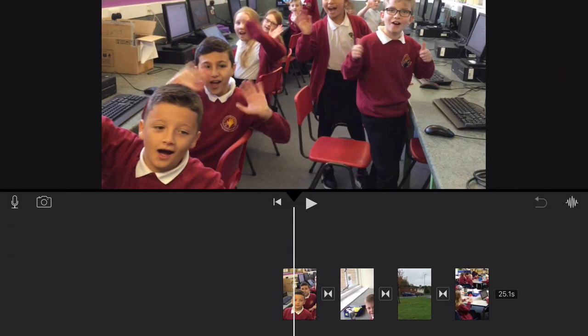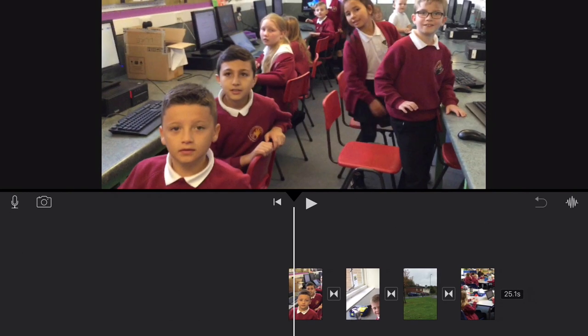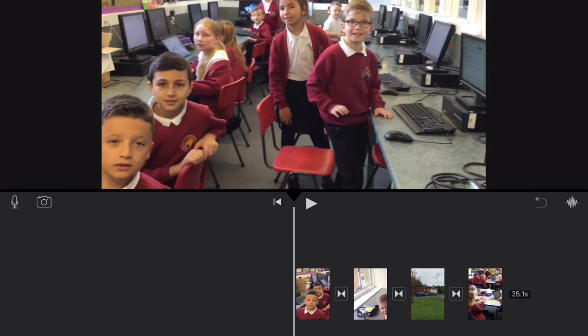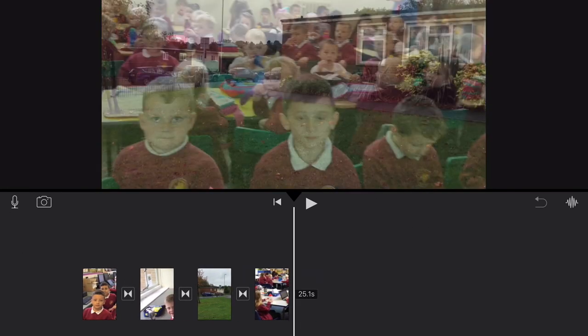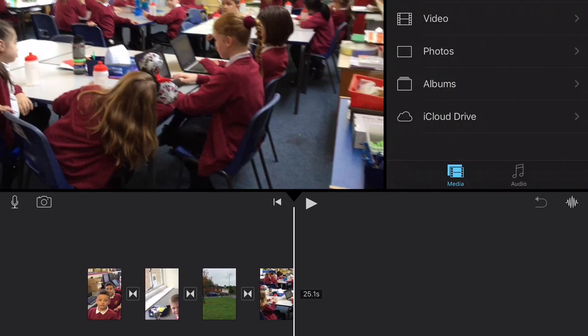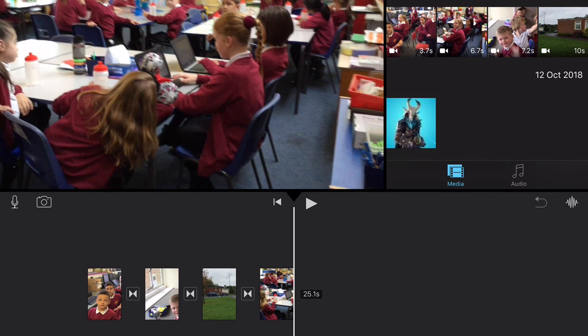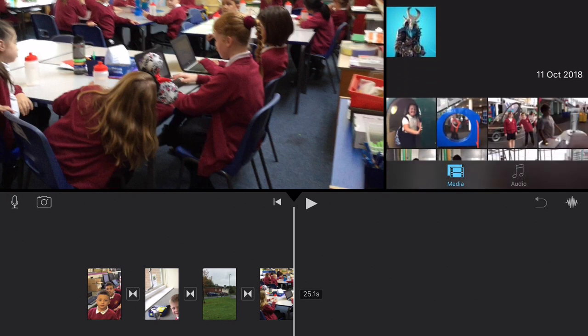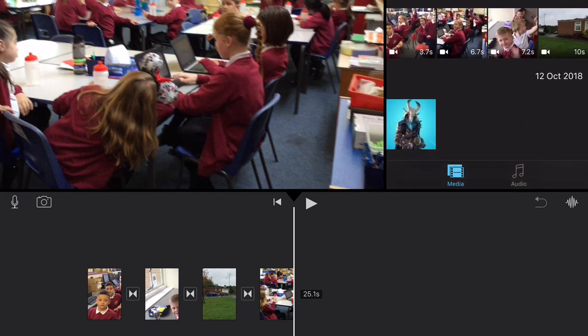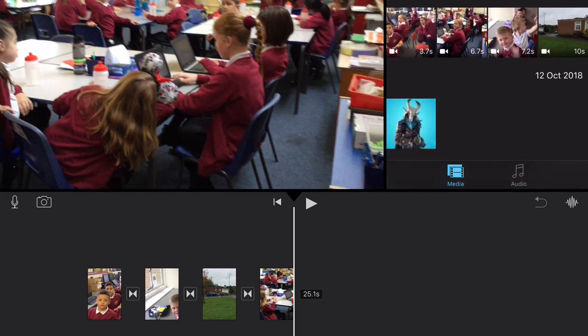Now, what you want — you can either import more clips. So you can go into Moments and you can add more photos or videos, like say we can add another one of these.